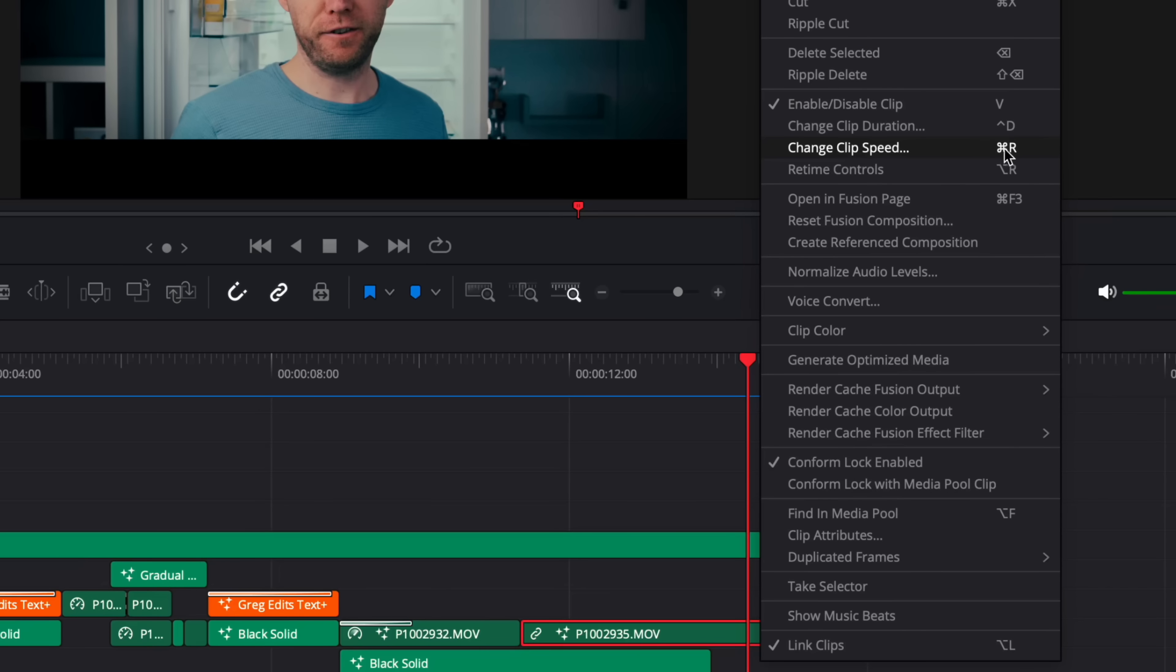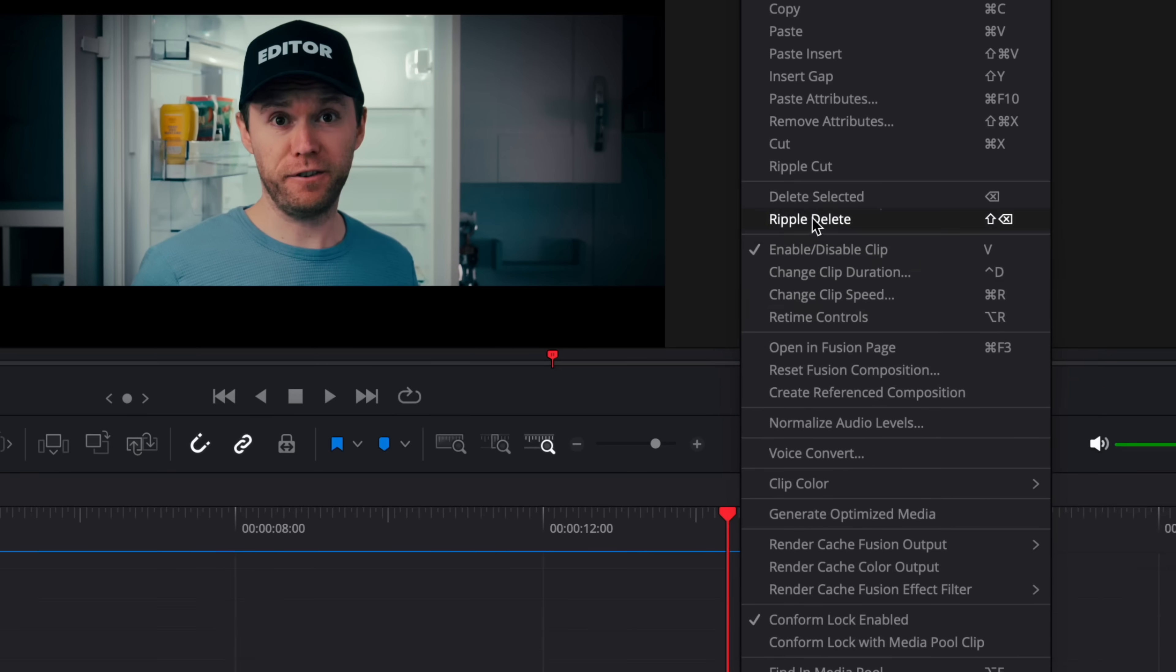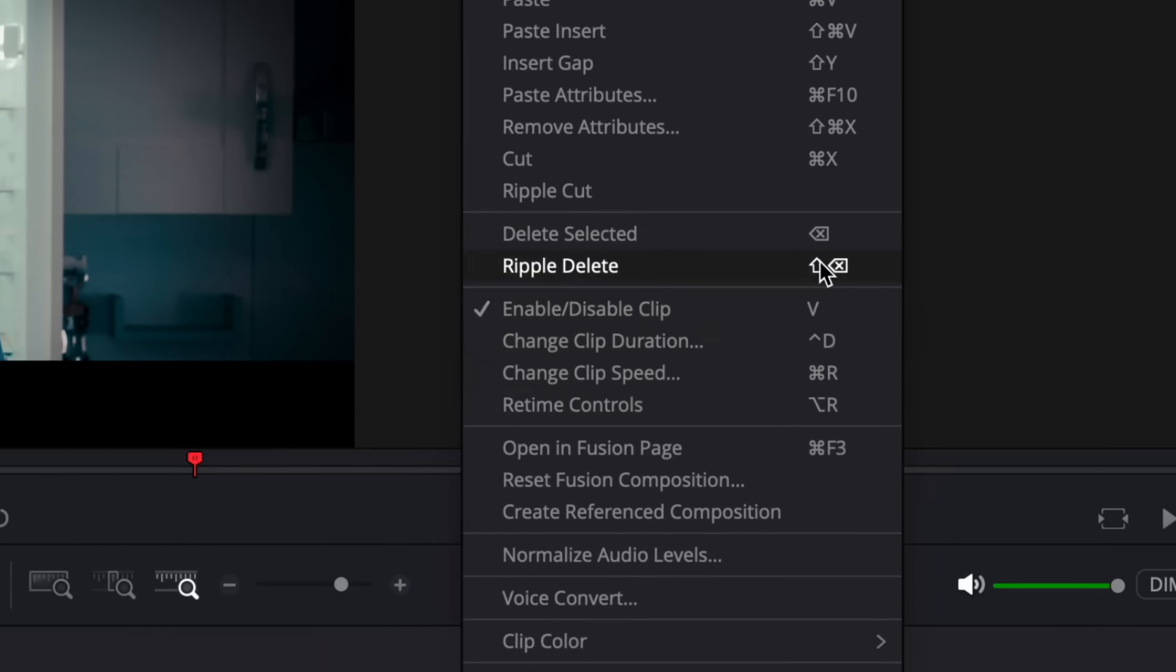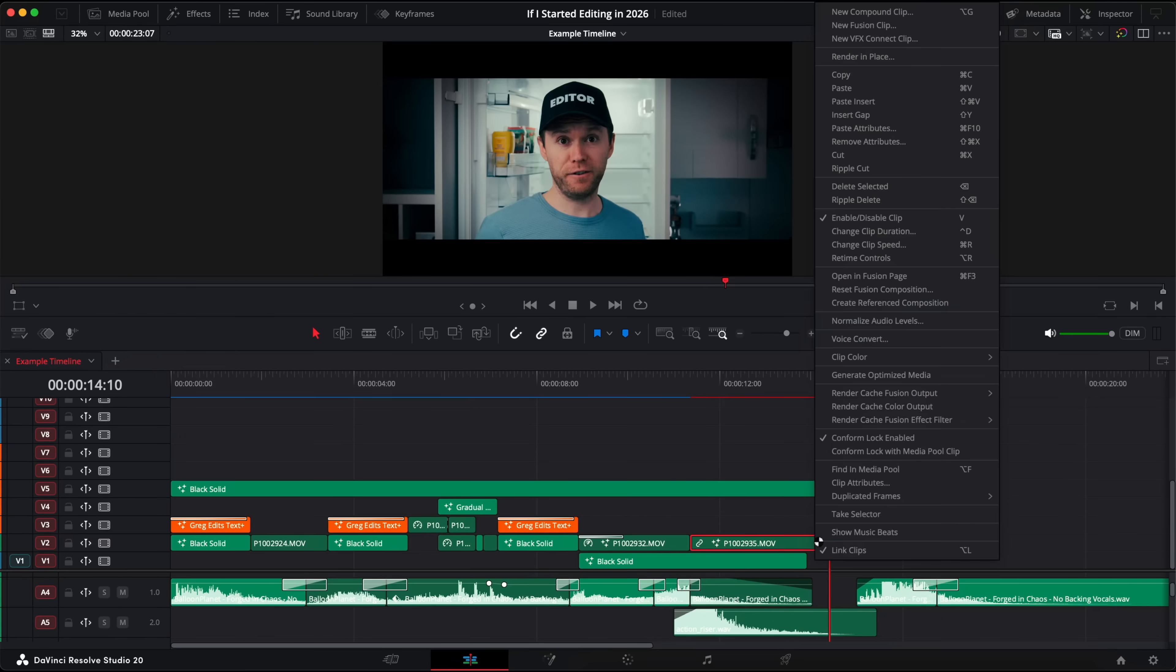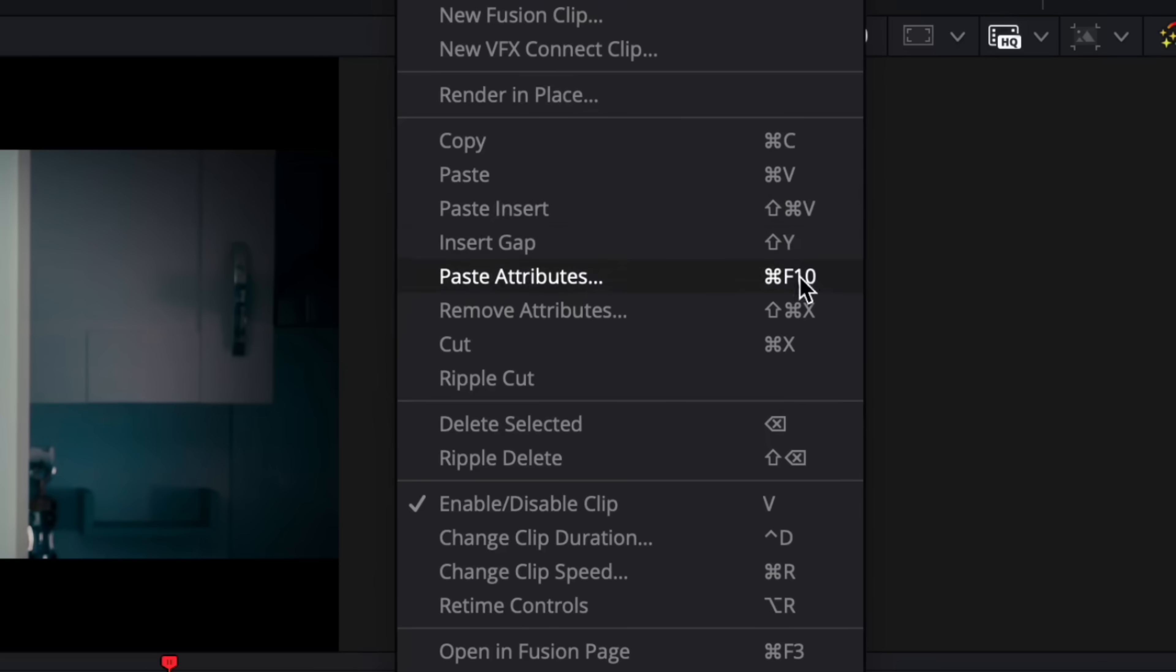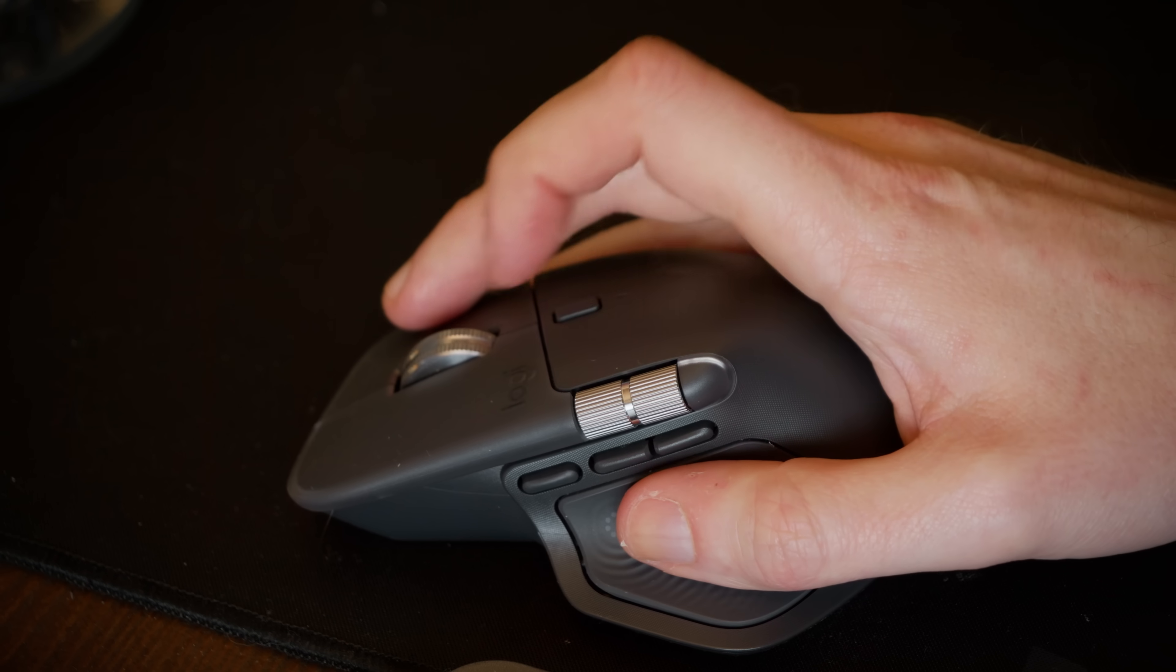So if I right click on this clip here you can see it shows me what the keyboard shortcuts are for these different things. So if I found that I keep right clicking and hitting ripple delete, then I would just make a note of the keyboard shortcut for that which is shift backspace and then use that instead. So my goal would be to learn a couple of shortcuts a day, and then over time these shortcuts will start to become second nature to the point where I now actually use hundreds of these shortcuts.